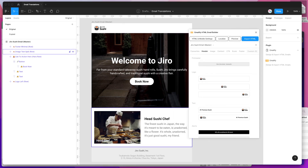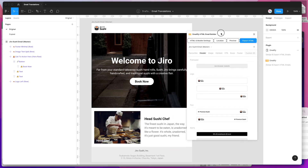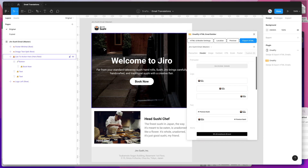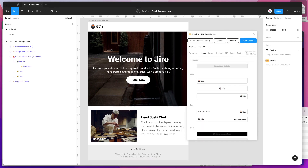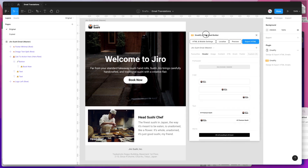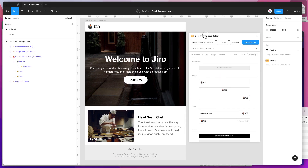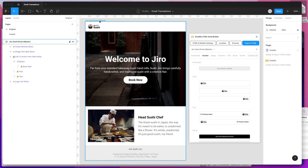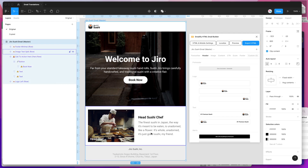I've already got an email designed using Emailify, using all these components to create this simple email design. I'm not going to go through how to design the emails in this tutorial — we have another tutorial on our YouTube channel I'd recommend checking out first. I'm going to assume you've already got an email design ready to go.